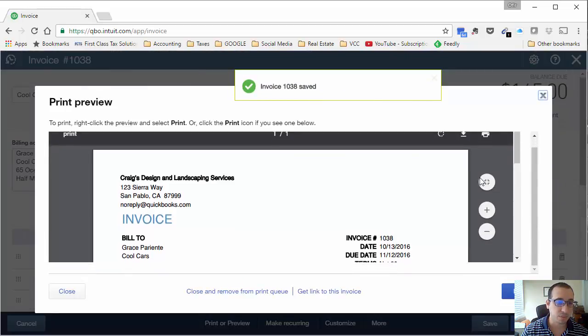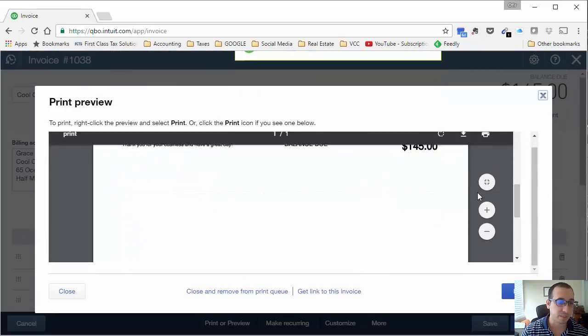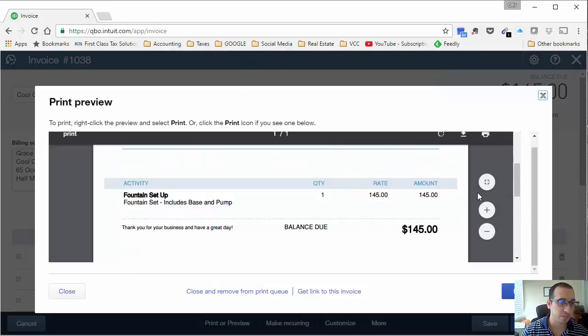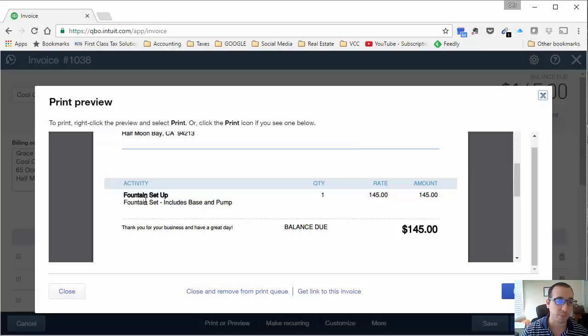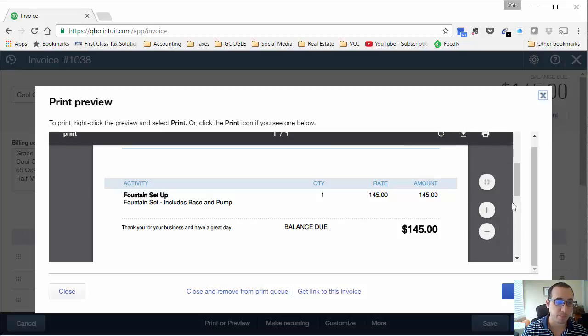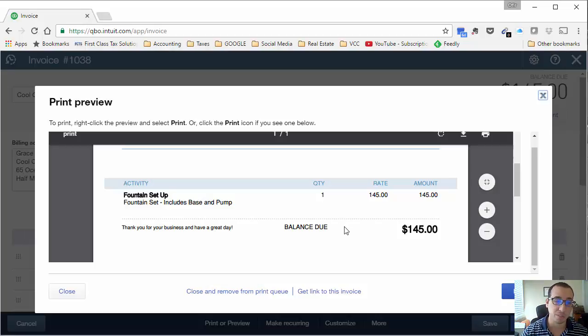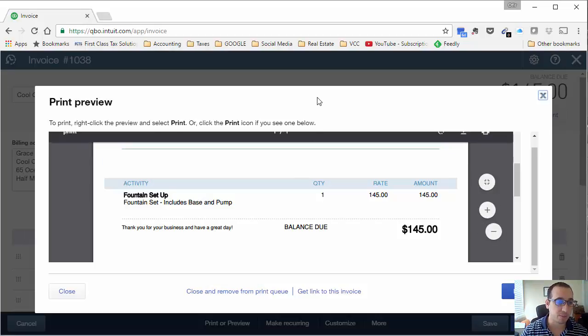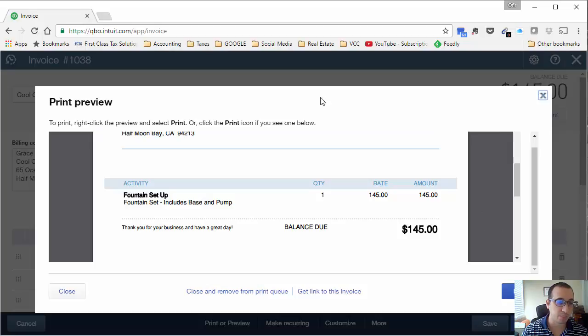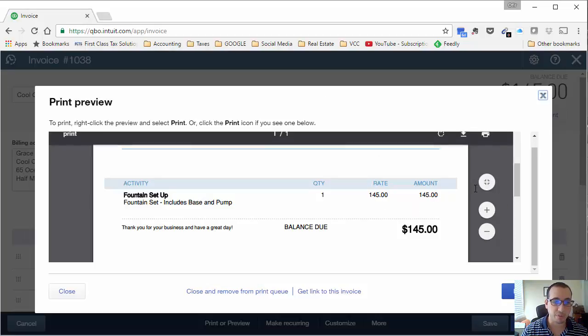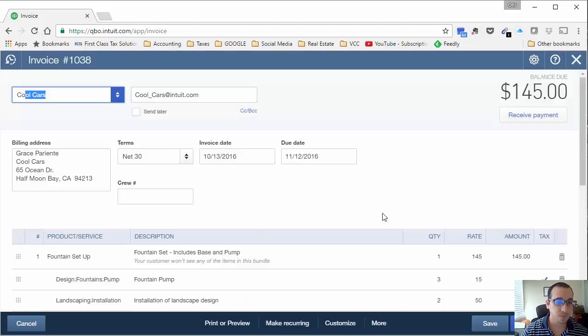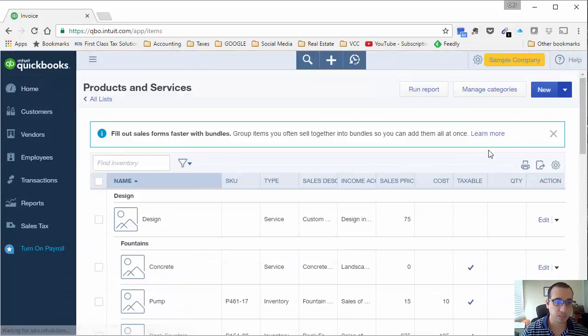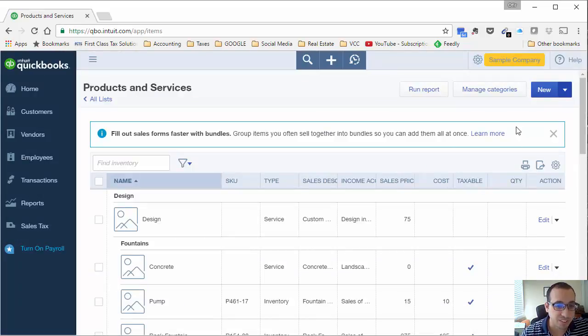If we scroll down here, you'll see that it just says fountain set up and that sales description that we entered into when we created the bundle. And then you have just one quantity because it's one fountain set up bundle, which includes the three pumps and the two hours of labor at $145. This is great. I'm so happy about this.